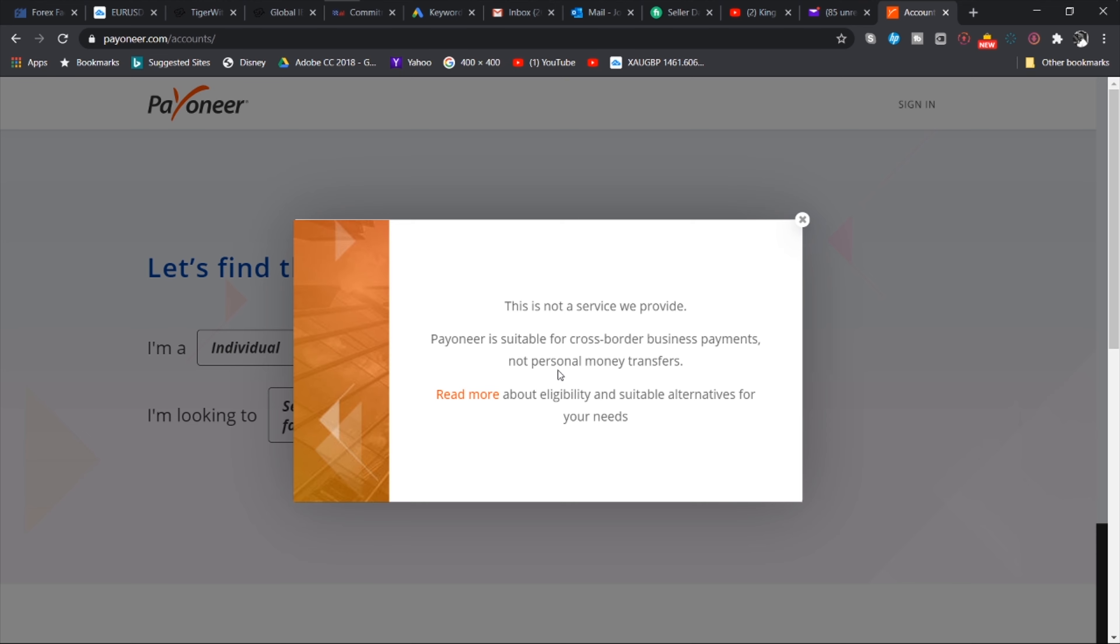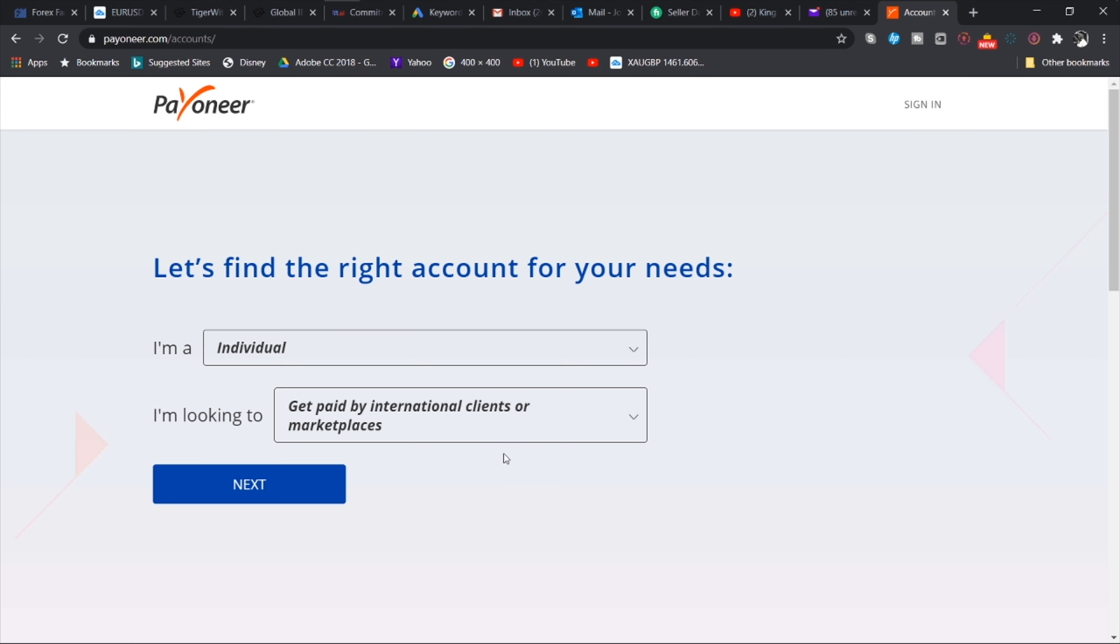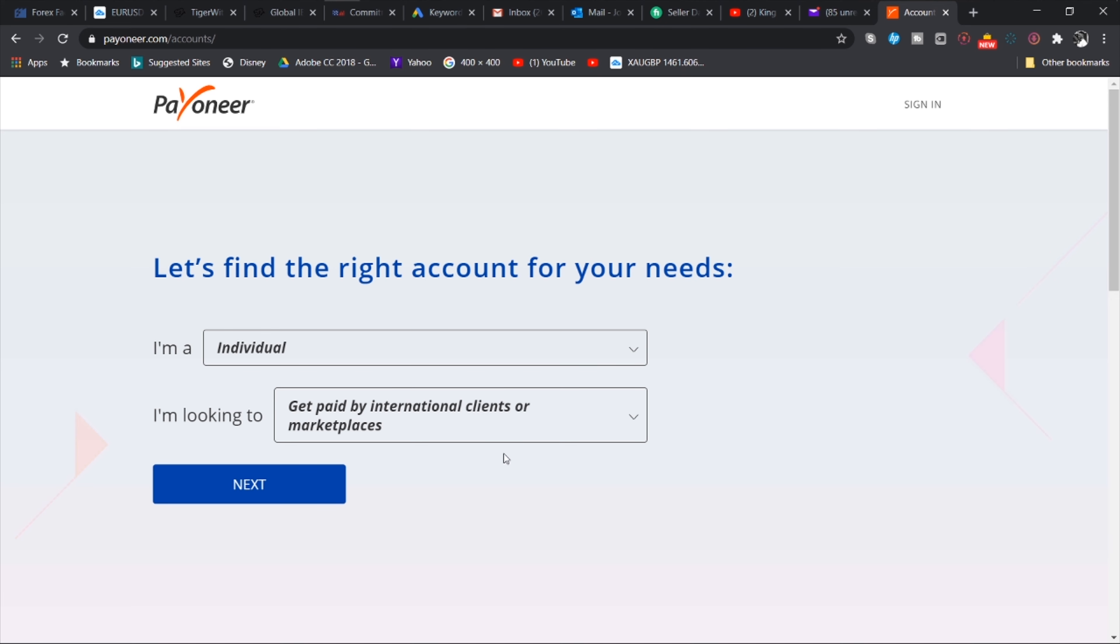Let's see what the other options have. So if you select online seller it's the same info you'll get. If you select affiliate marketer it's the same information you get. It will tell you get paid by publishers networks and platforms, promote Payoneer and earn commission. If you have vacation rental host too you have that option there. You are looking to get paid by vacation and rental sites and private renters.